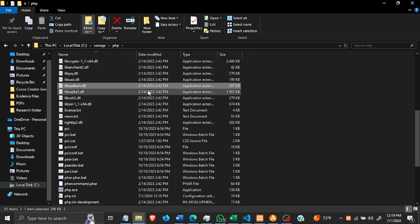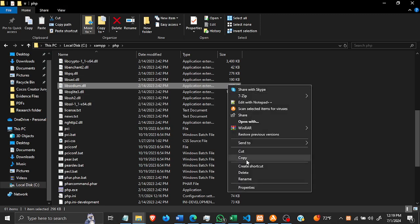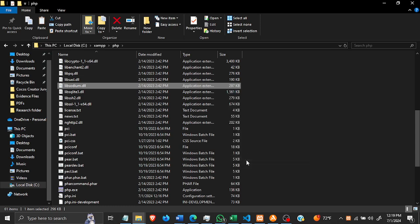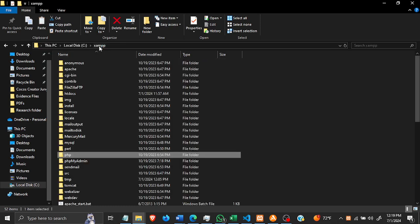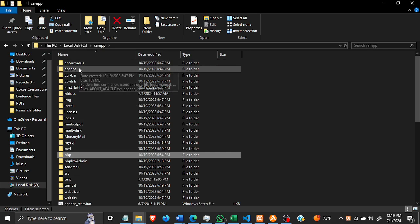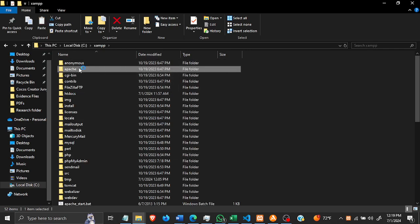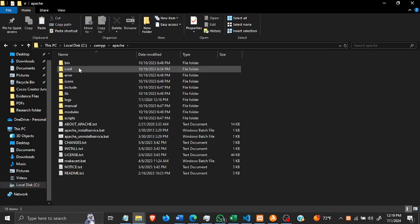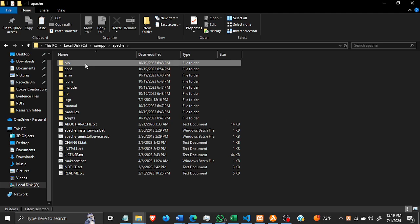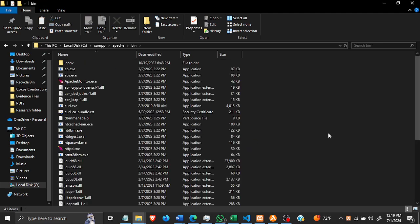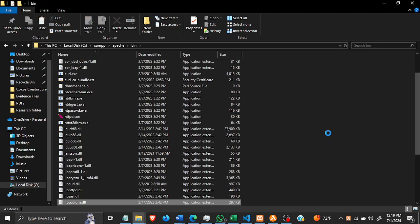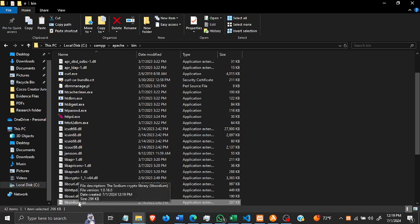So you copy this file, just copy it. And then we're going to do something with it - we're going to push it inside xampp/apache and then bin. Paste it in here. This is where you should leave it, so it should be in the Apache bin folder.